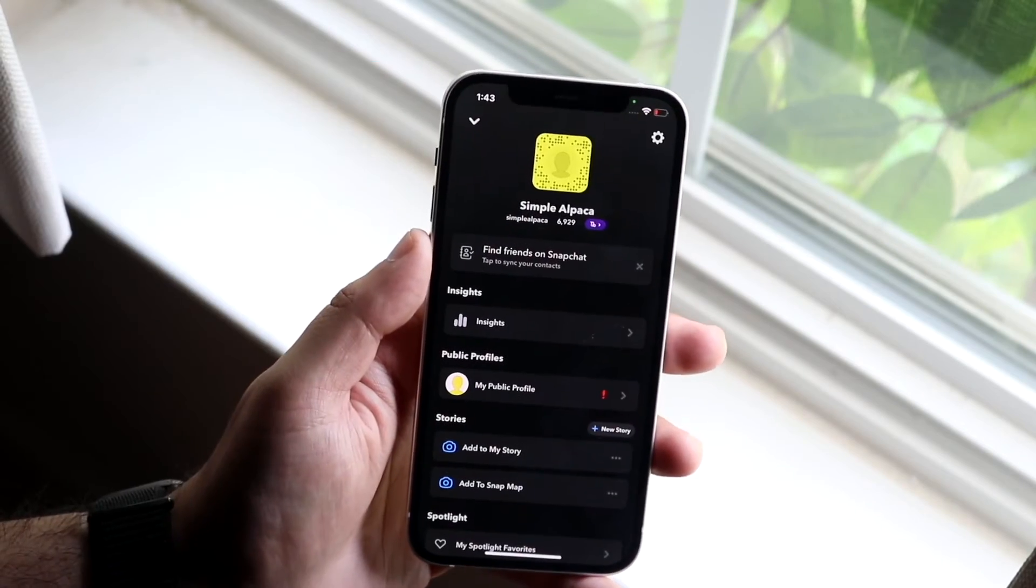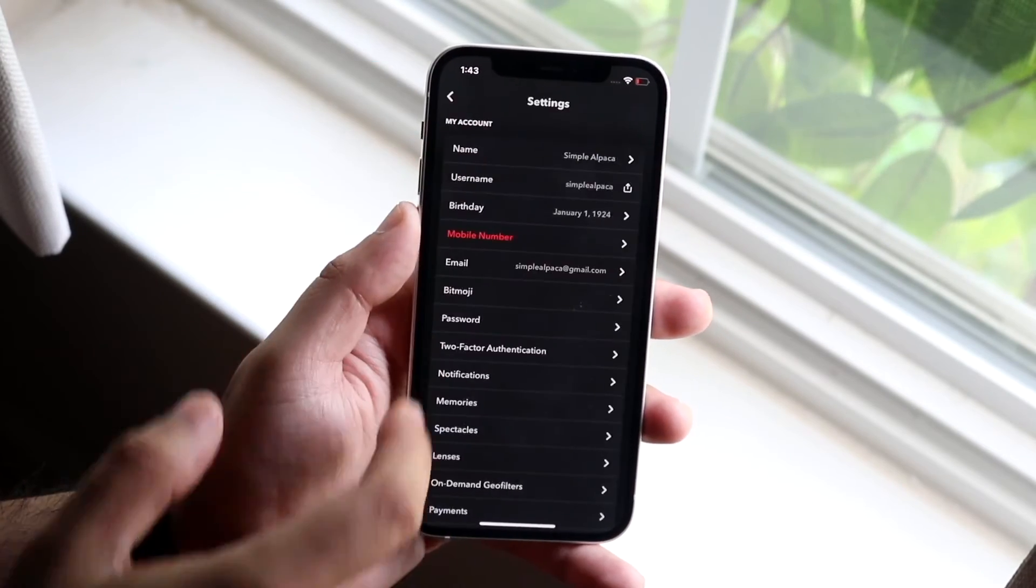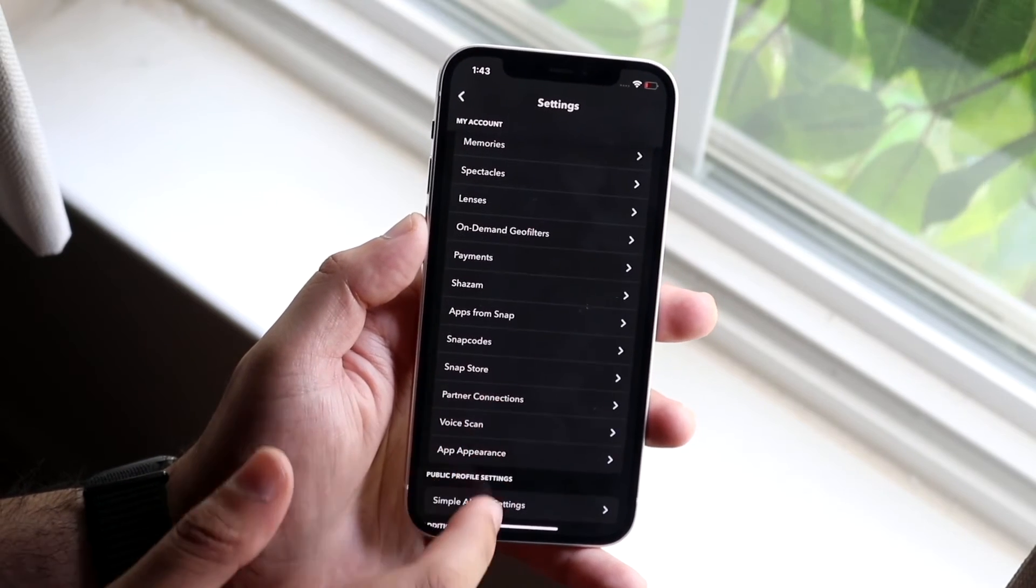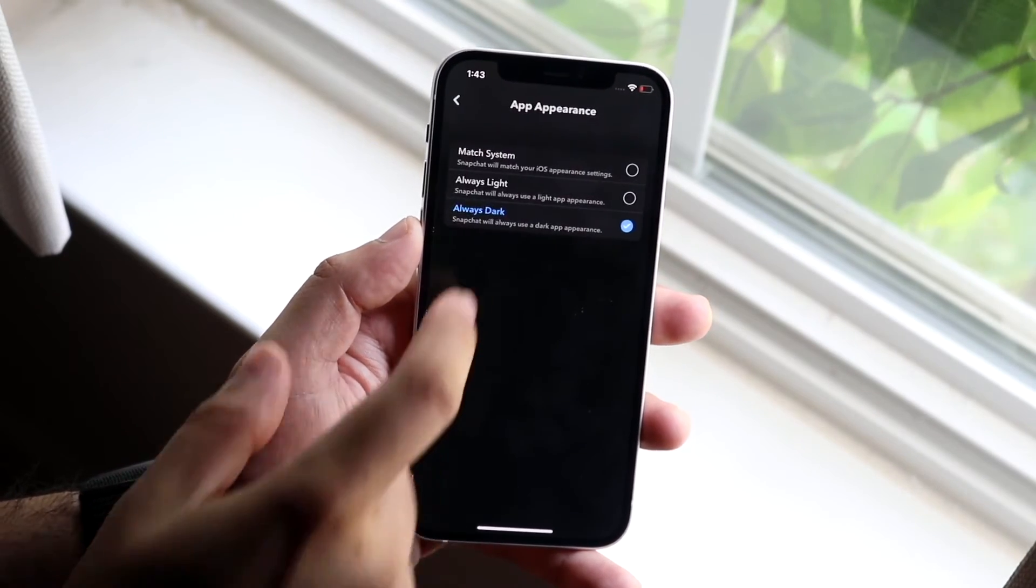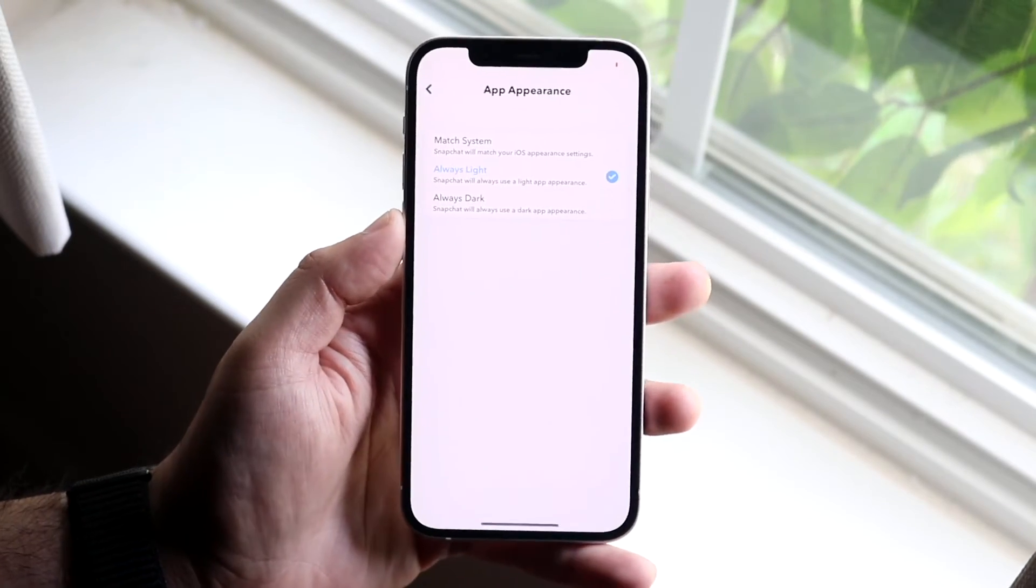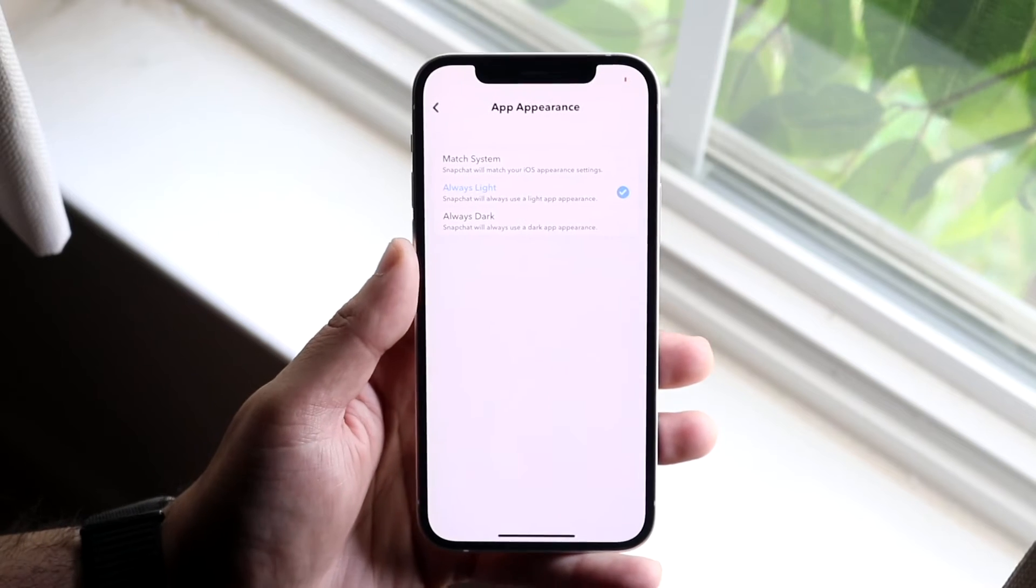If you want to get out of dark mode, you click here, click on the top right, scroll down, click in the app appearance and click either always light or match system. That's exactly how you do it.